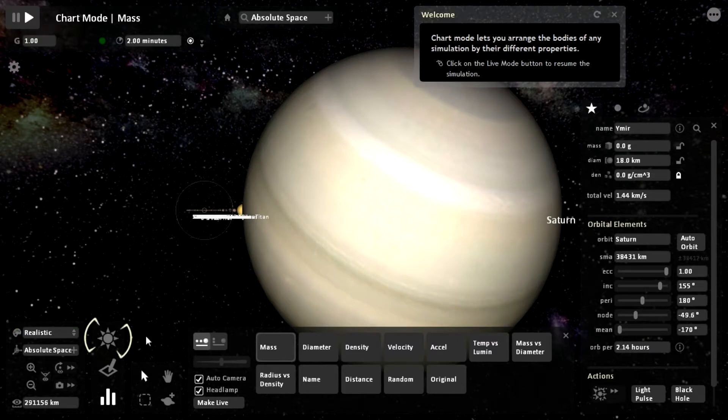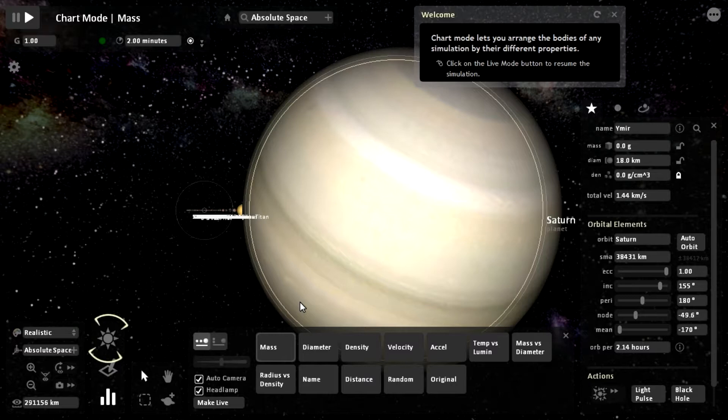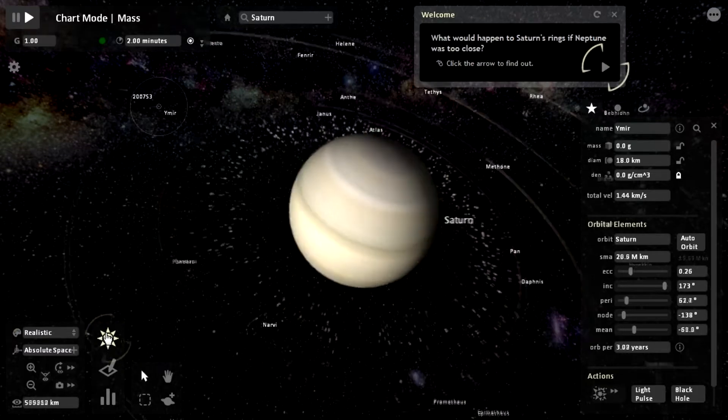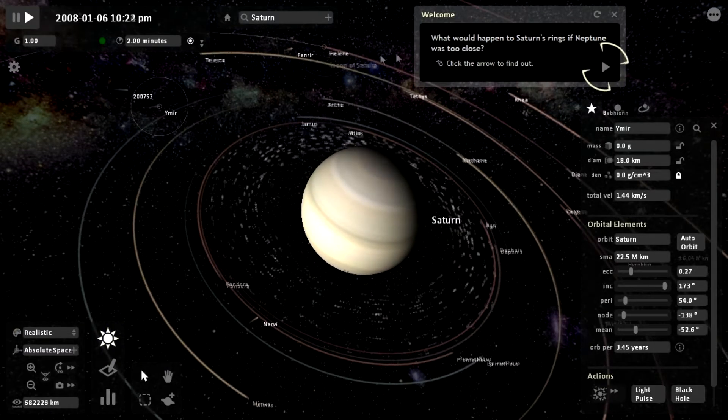Chart mode lets you... That yawn came from nowhere. Excuse me. Well then. Chart mode lets you arrange the bodies of any simulation by their different properties. Click on the live mode button to resume the simulation.